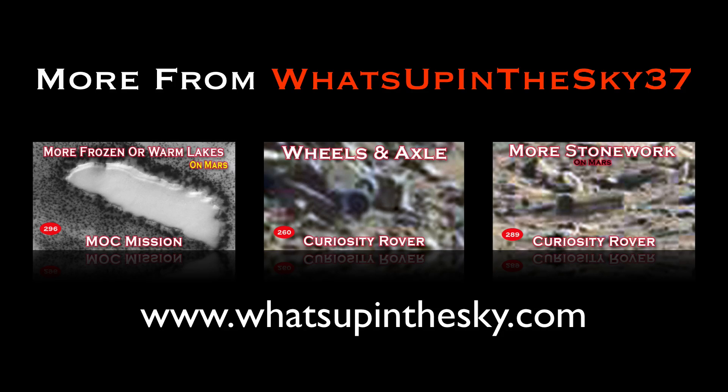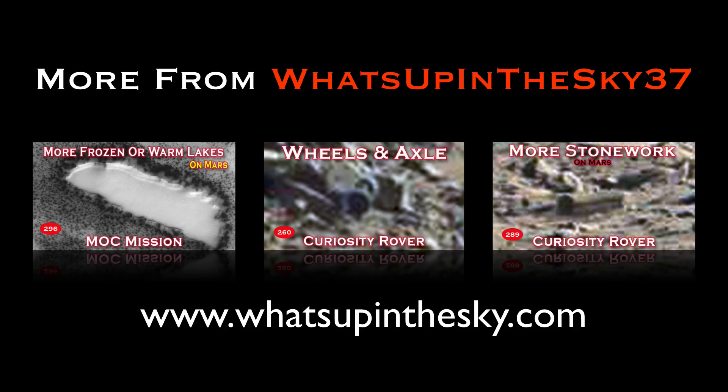Thank you for watching. If you've enjoyed this video and have your annotations turned on, just click on the video below you wish to watch or check out the whatsupinthesky.com website by clicking on it below.